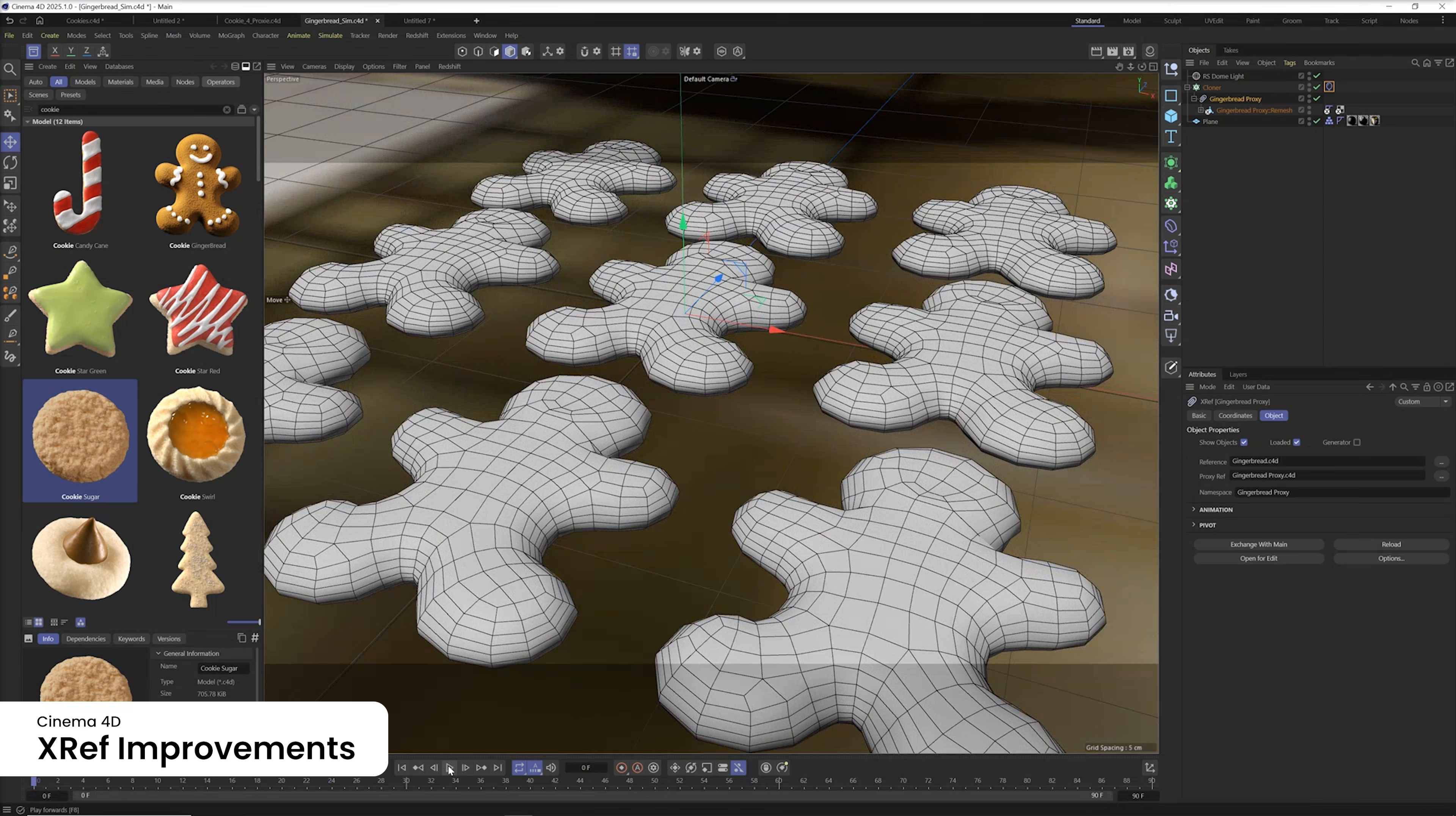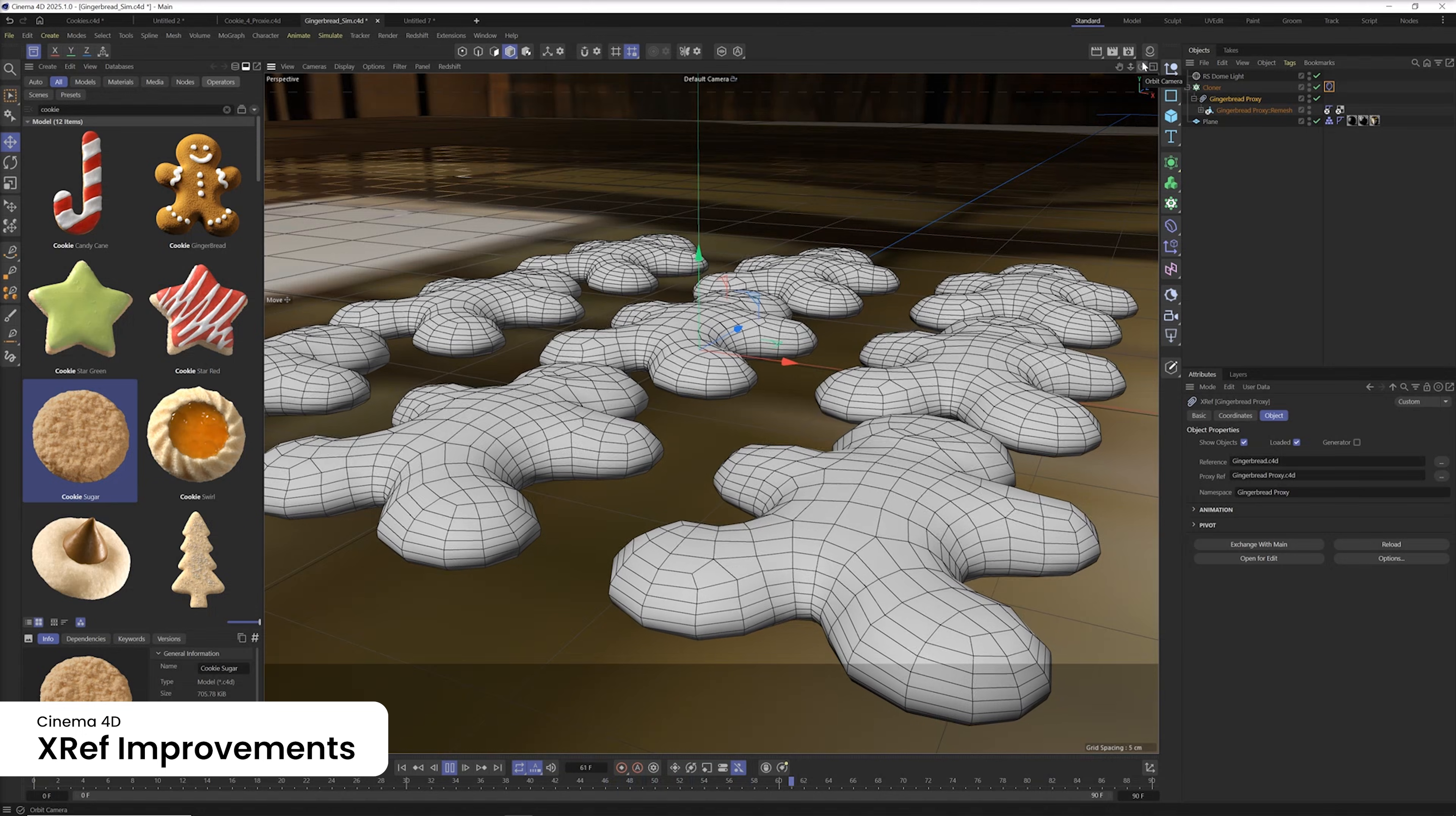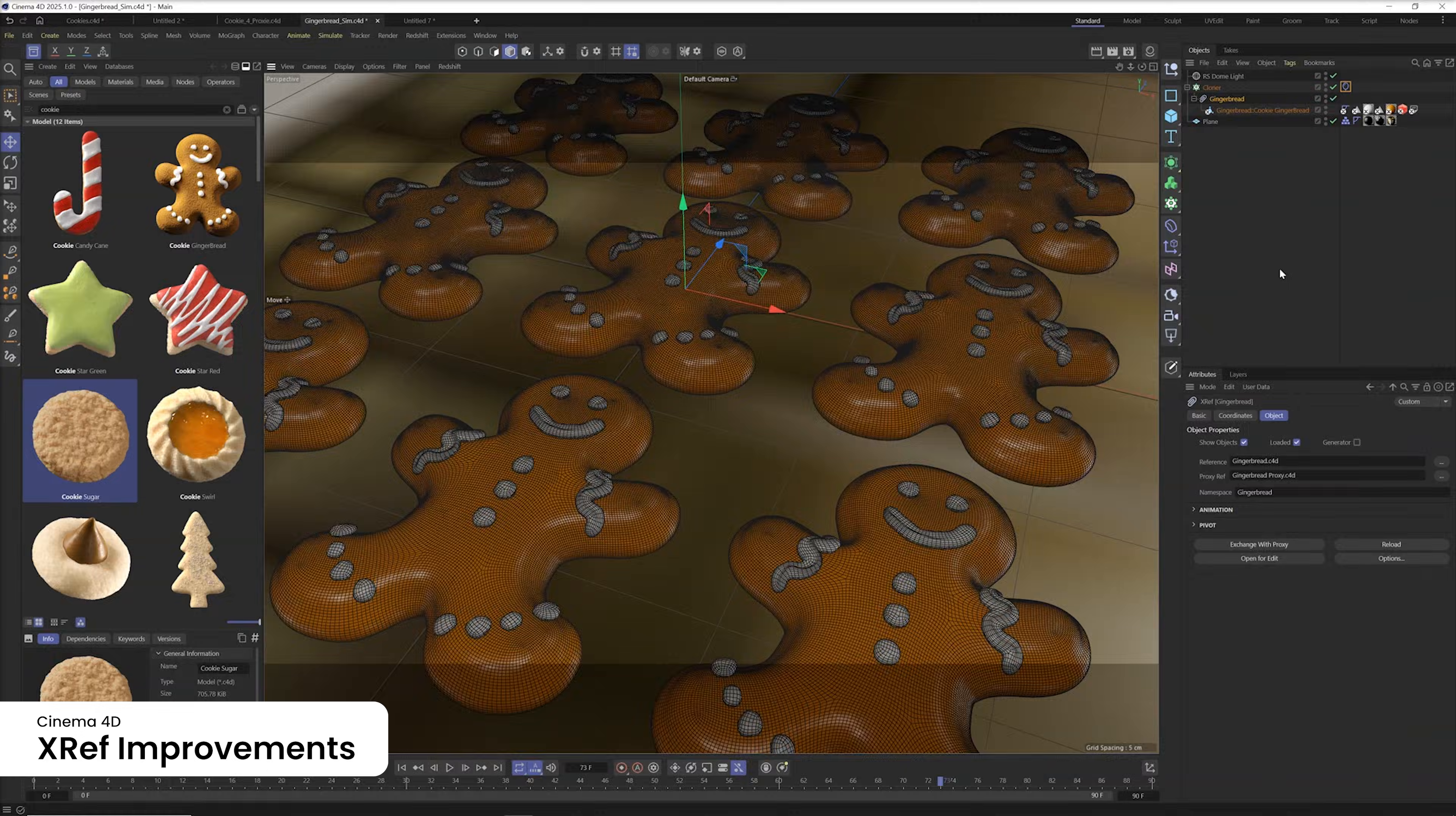The new modernized XRefs brings improved speed and stability to reinforce a collaborative workflow, ensuring artists can manage complex scenes with confidence.